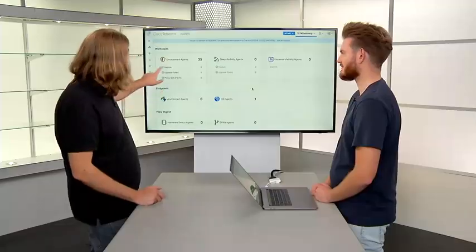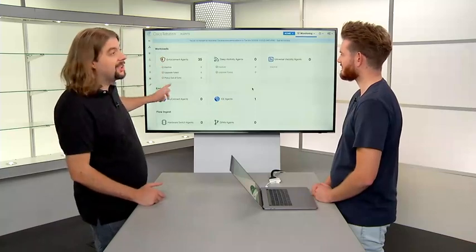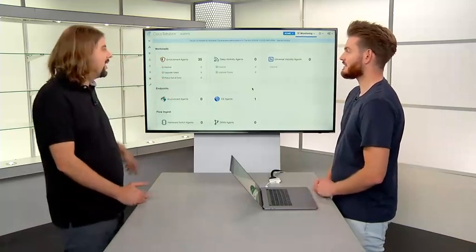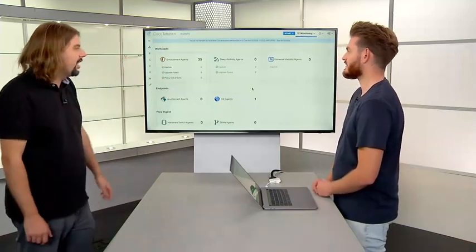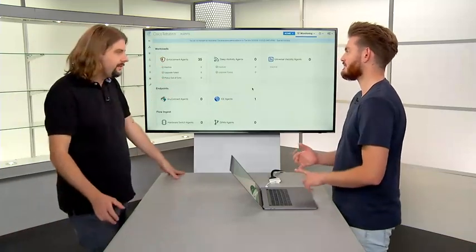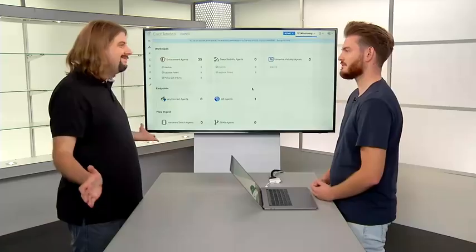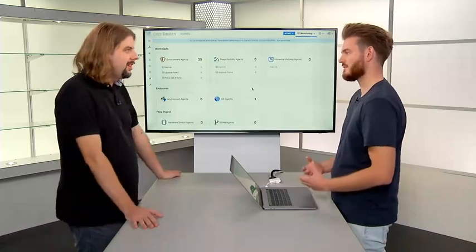Everything is working — everything is marked as zero for inactive, nothing has failed to upgrade, and all of the policies are in sync. So agent deployment, we're going to cover that.